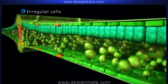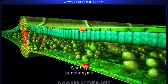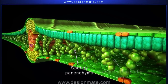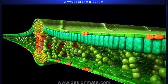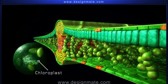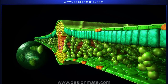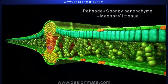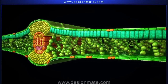Thin-walled irregular cells are loosely arranged below the palisade parenchyma to form the spongy parenchyma. Large intercellular spaces are present in between them. Chloroplasts are also present in these cells that help in photosynthesis. Palisade and spongy parenchyma together constitute the mesophyll tissue of the leaf.